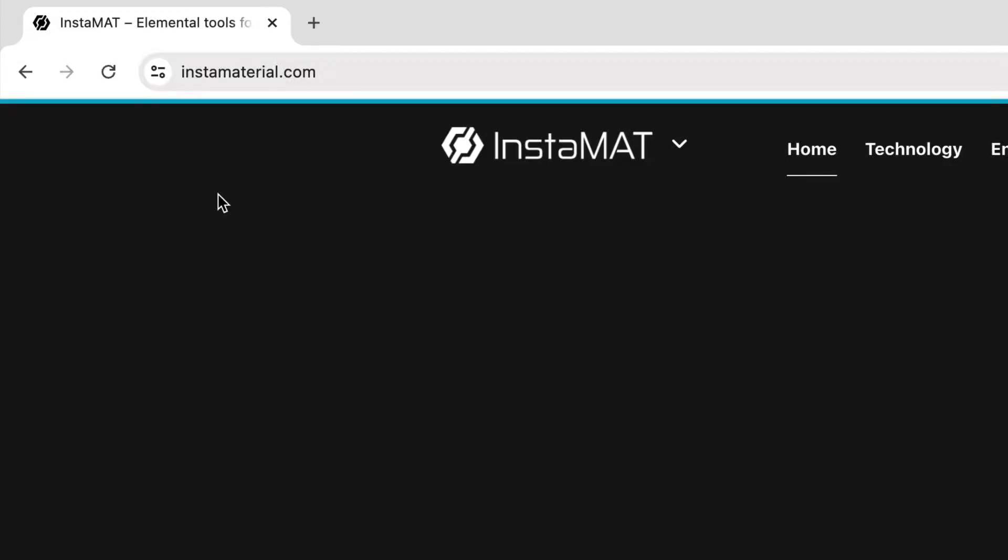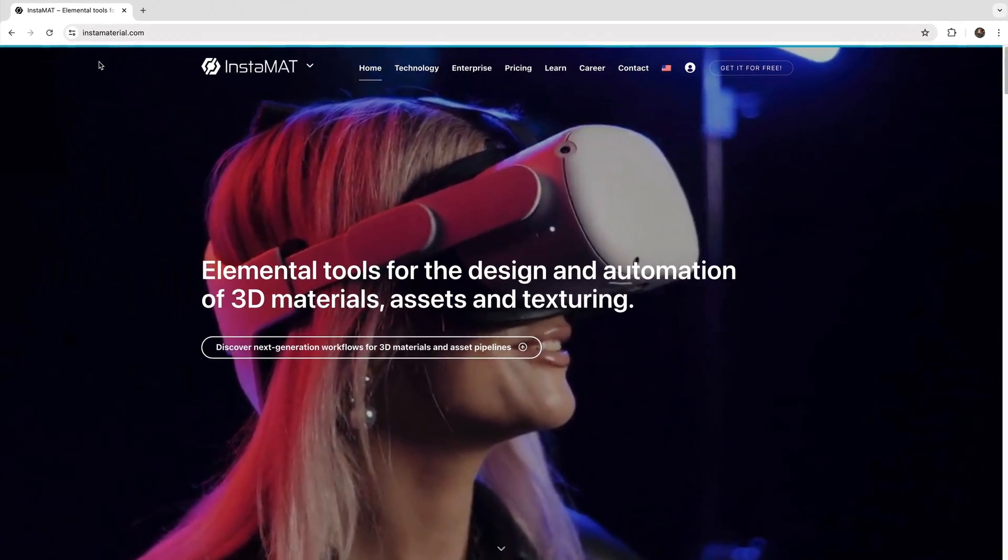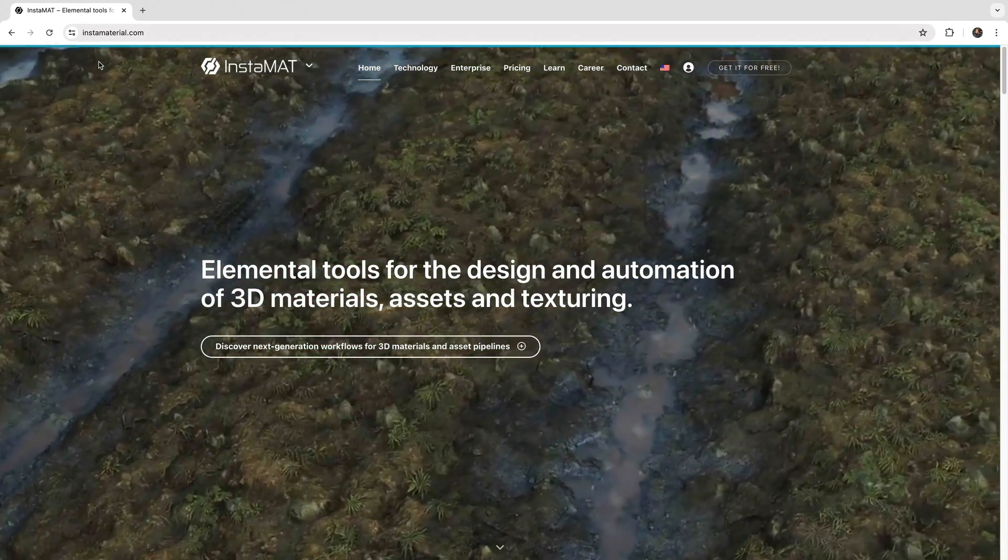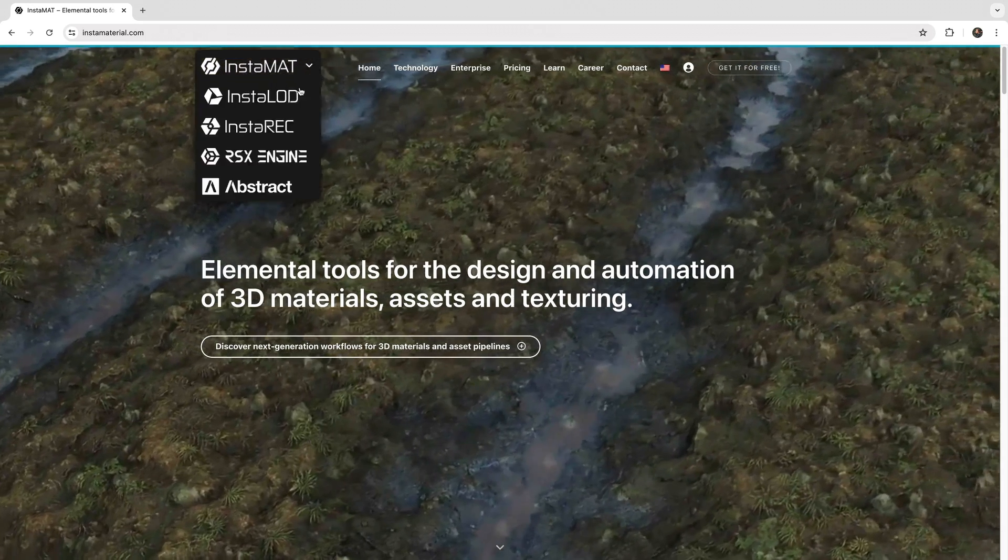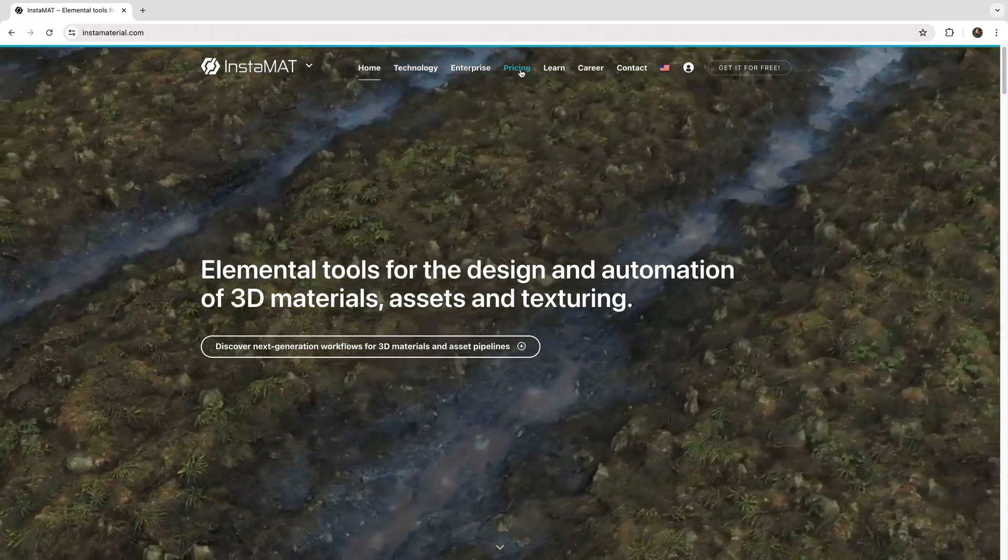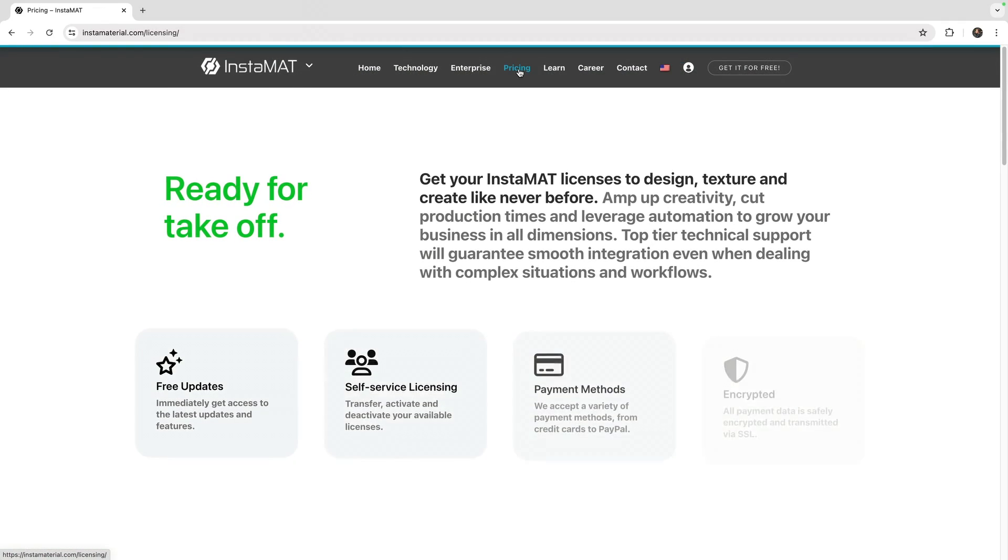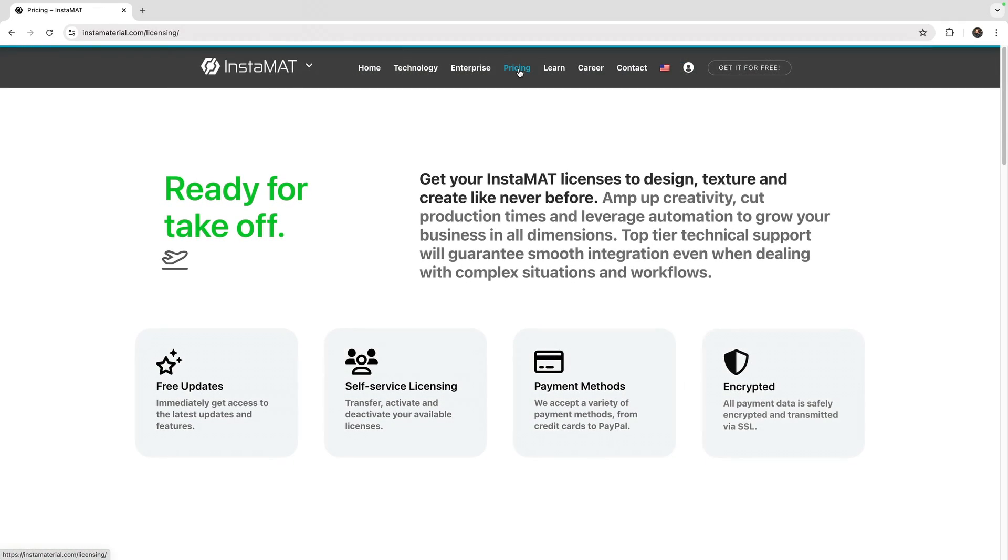To begin, go to instamaterial.com. In order to download InstaMet Studio, you must have an InstaMet license. To learn more about InstaMet's licenses, go to the pricing page.